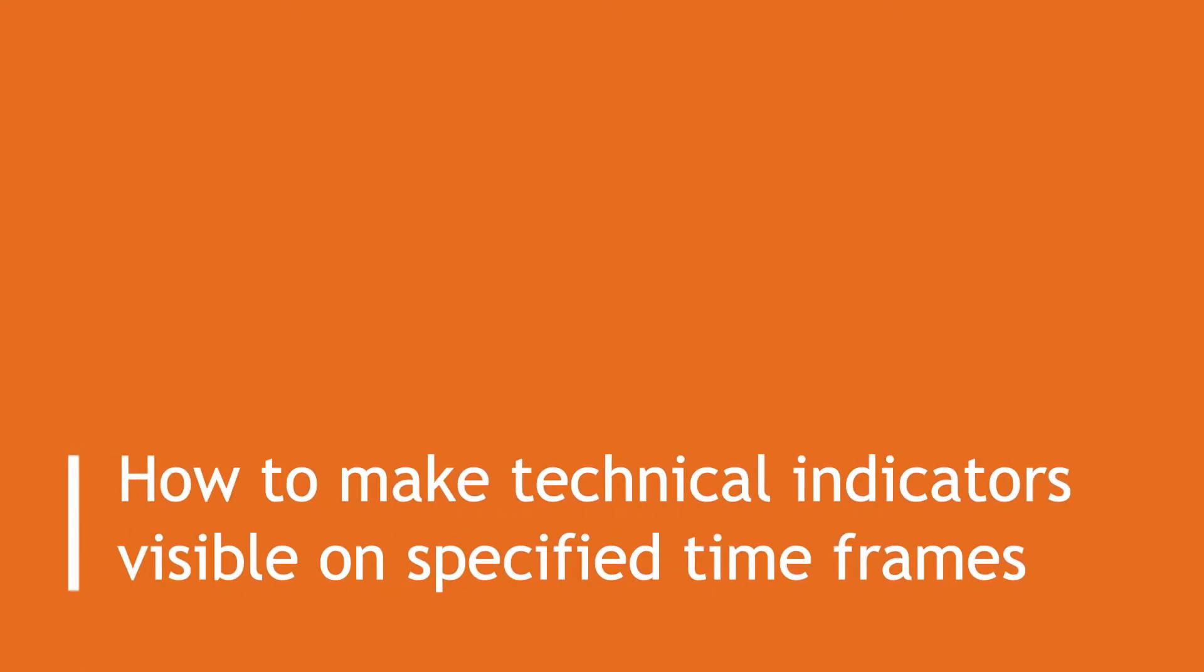Welcome to Quantower. When we do chart analysis, we add few technical indicators. However, we may not like to see them in all timeframes.